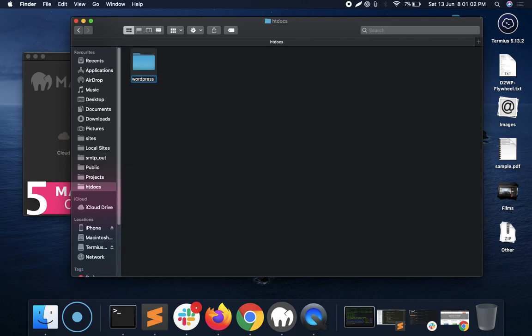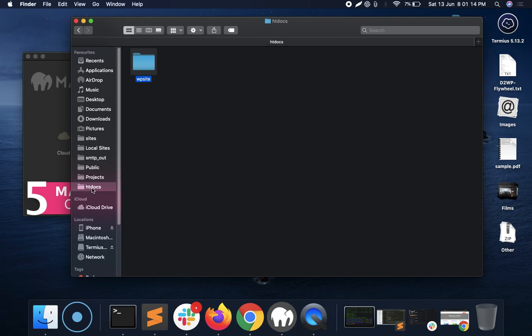Rename it to something whatever you want. Now for those who don't know where that htdocs is, it's there in Applications, MAMP, and htdocs. Here you need to put your site folder, WordPress folder.